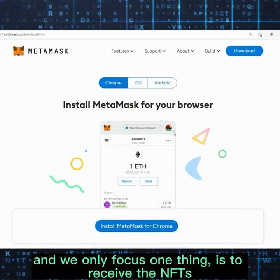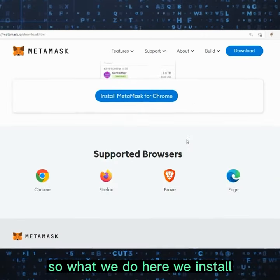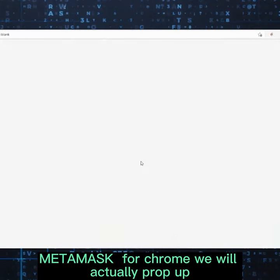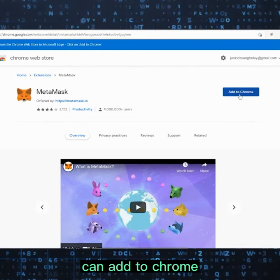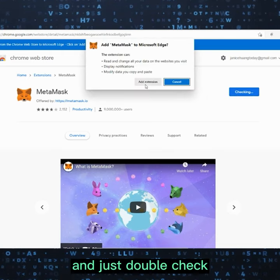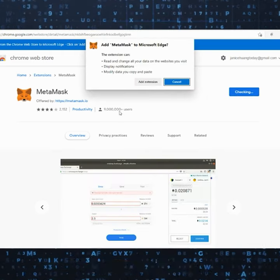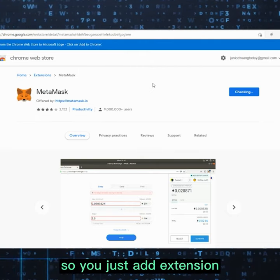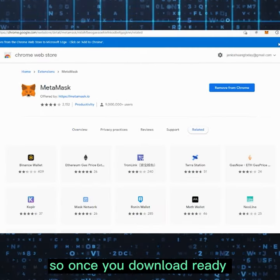We're focusing on one thing: receiving the NFTs. So we install MetaMask for Chrome — it will prompt up. You click 'Add to Chrome' and just double-check it says metamask.io. You can see there are many users, so you just click 'Add Extension' to download it.